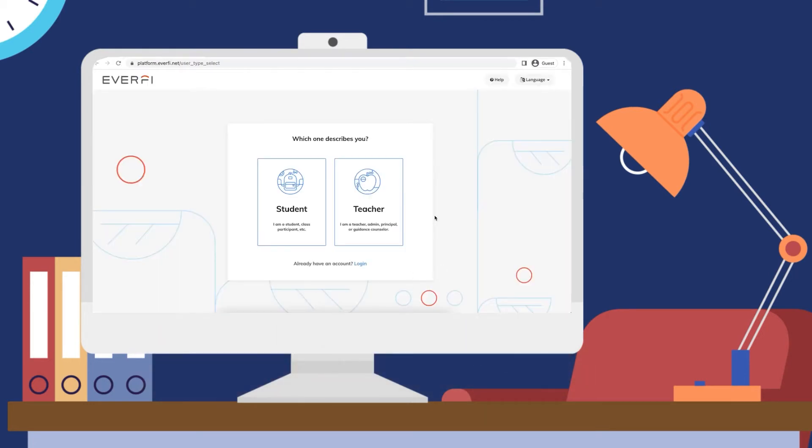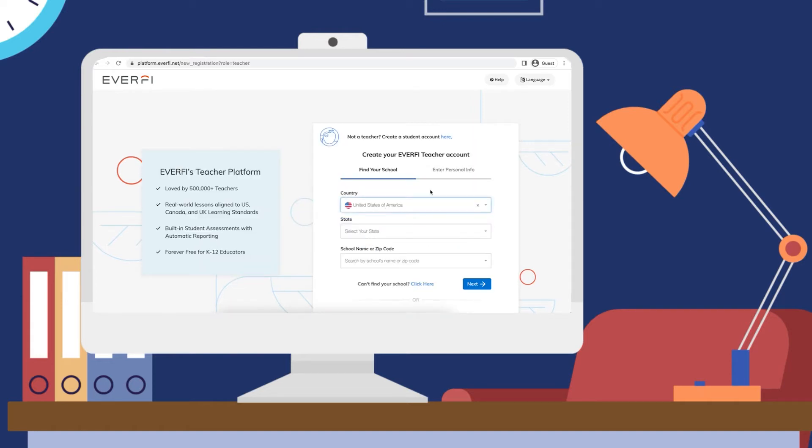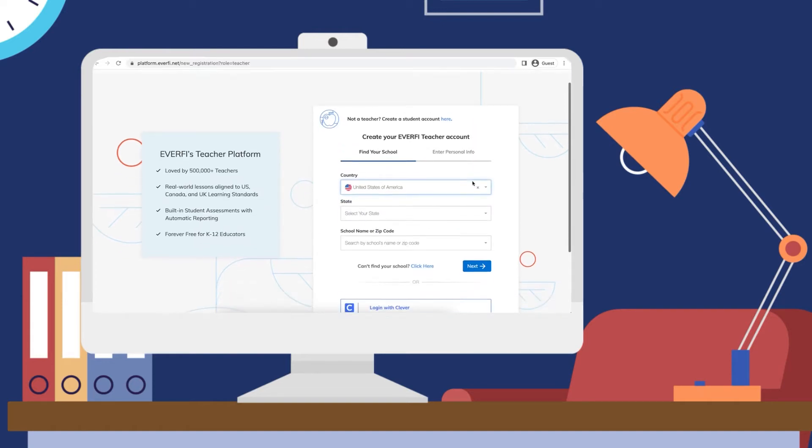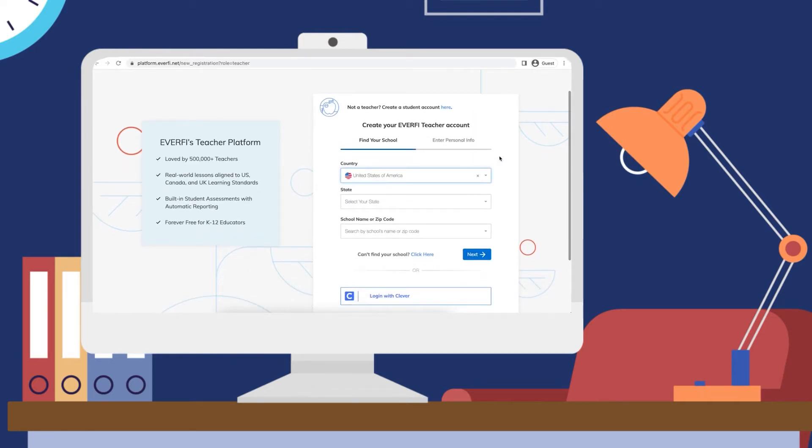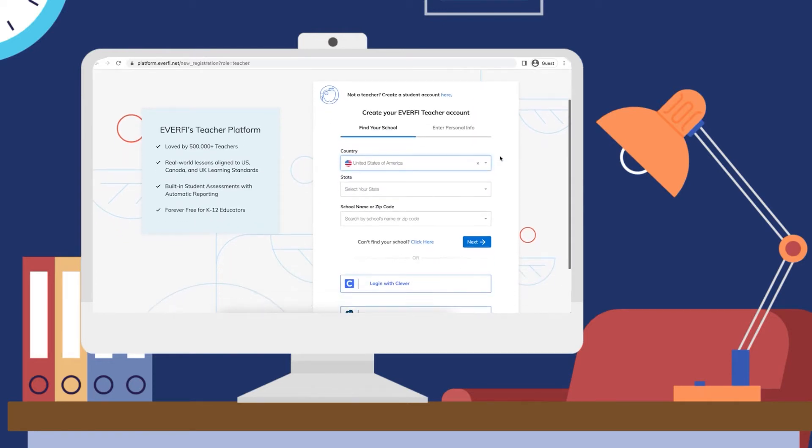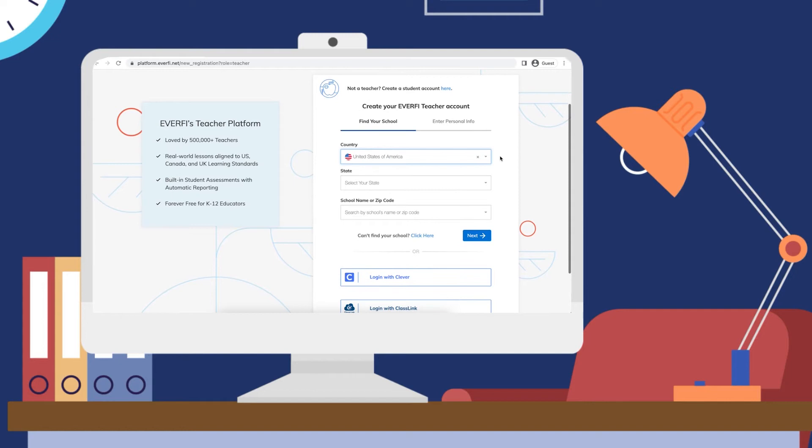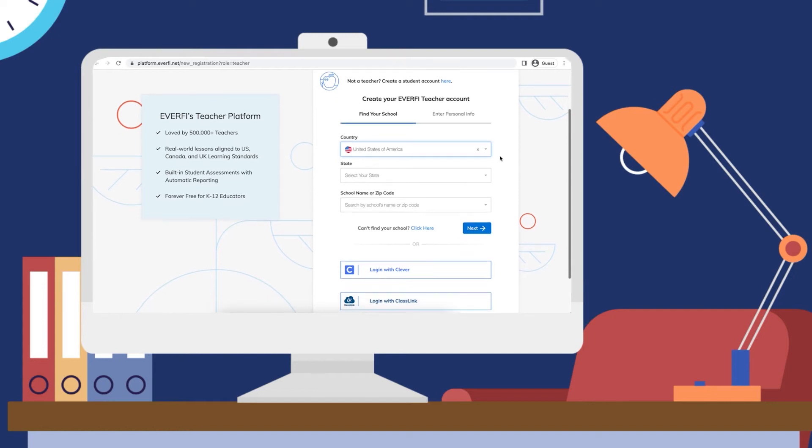Once you enter onto that page, please select the teacher box. From here, you're going to identify your country, state, and school.